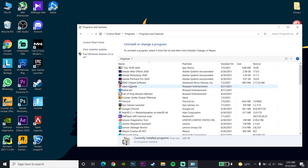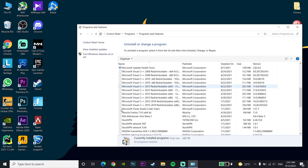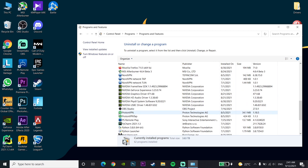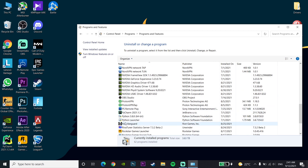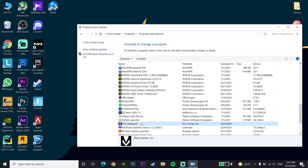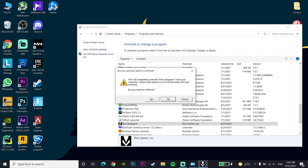Scroll down and look for Riot Vanguard in the list. Right-click on Riot Vanguard, then click Uninstall to remove Riot Vanguard from your computer, and click Yes to confirm.